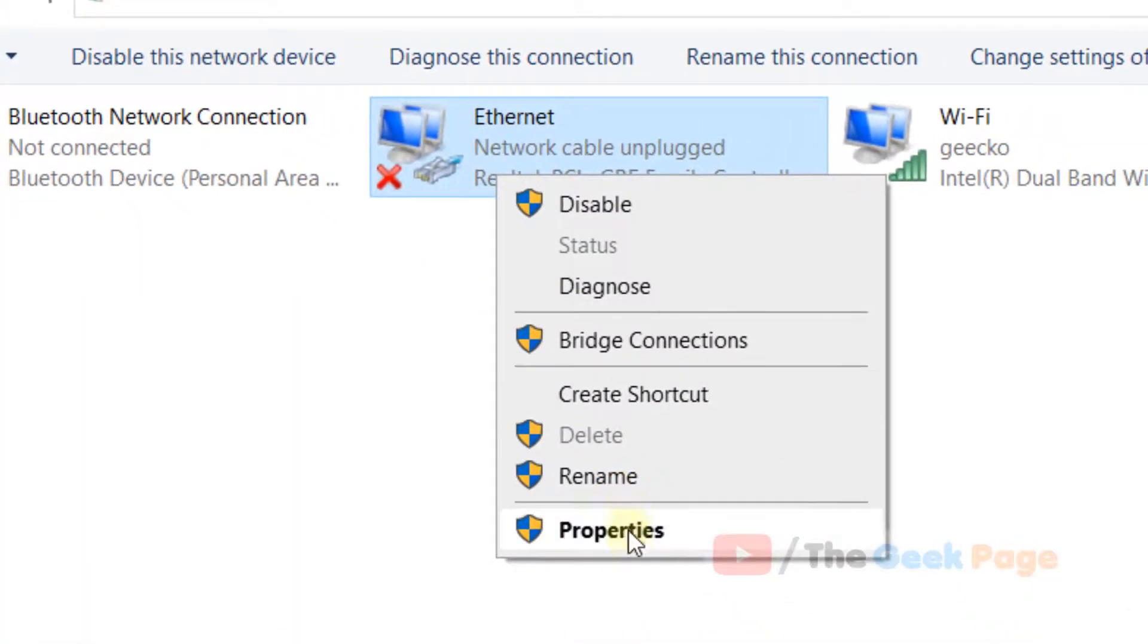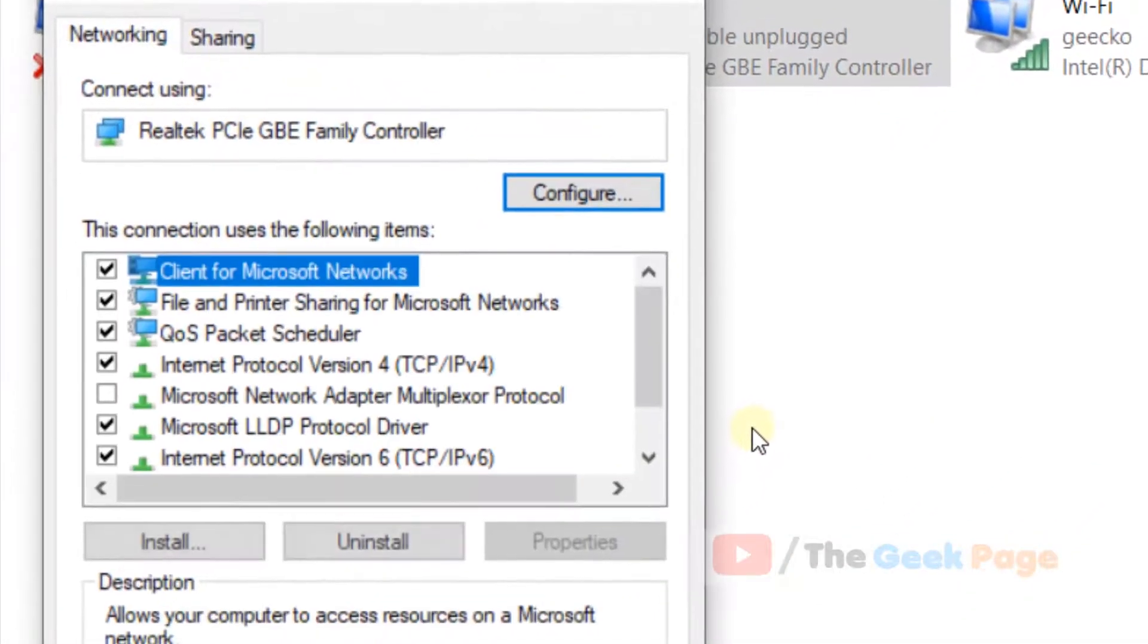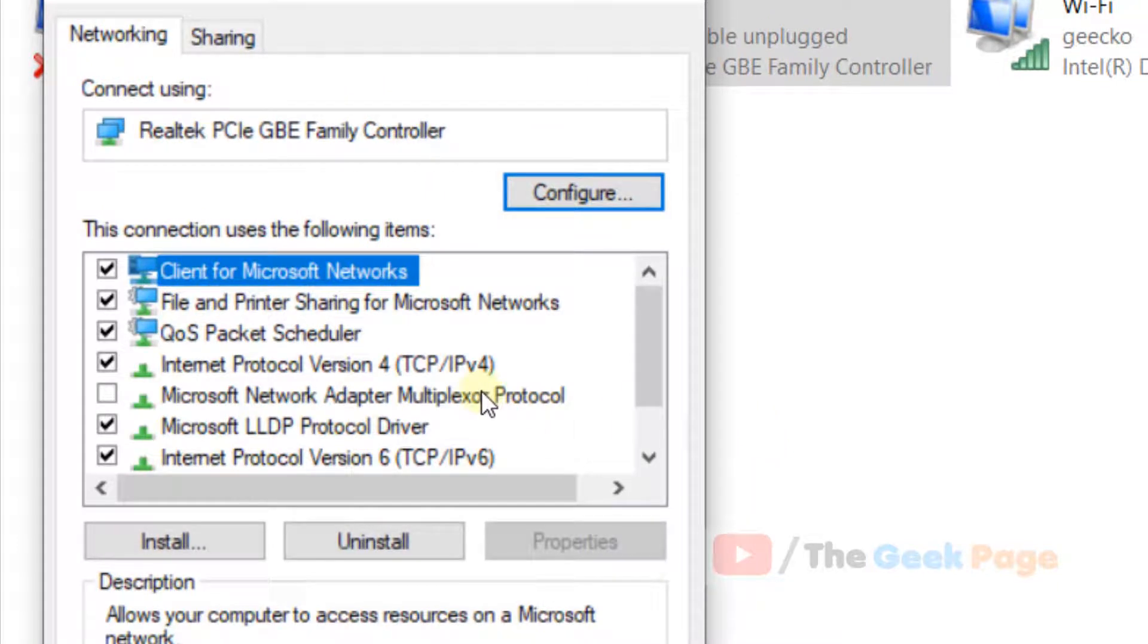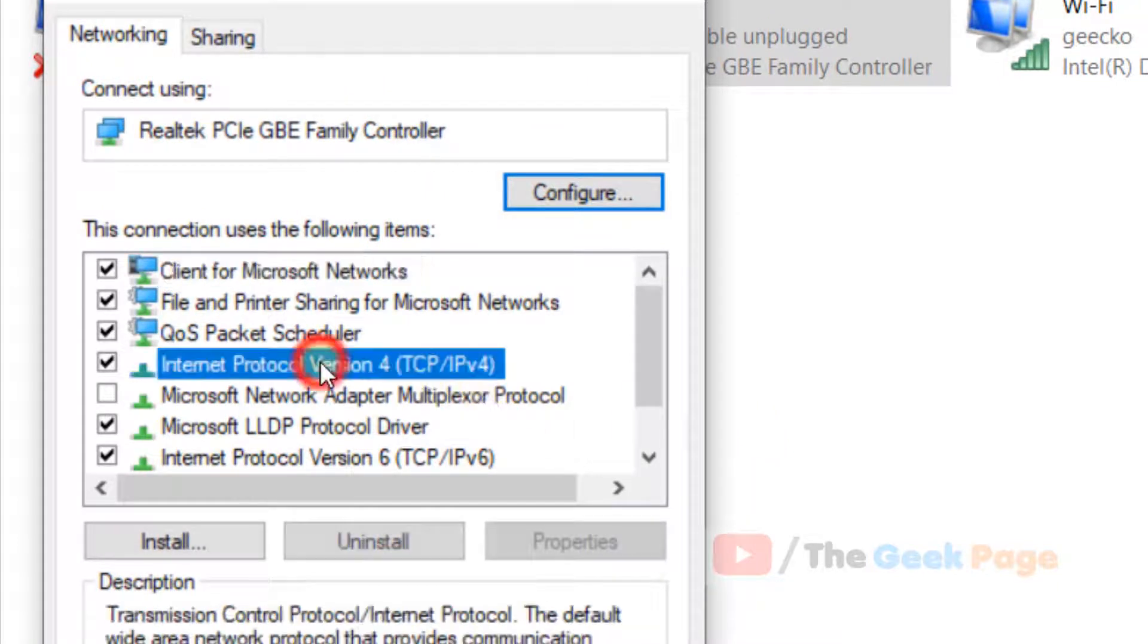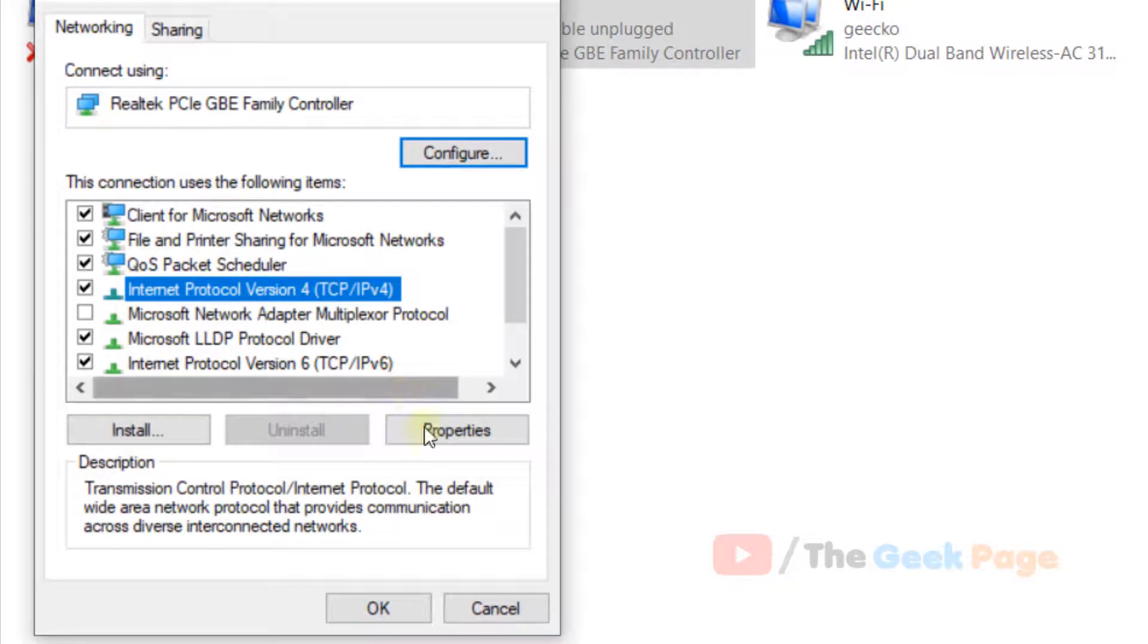Select Internet Protocol Version 4 (TCP/IP v4) and click on Properties.